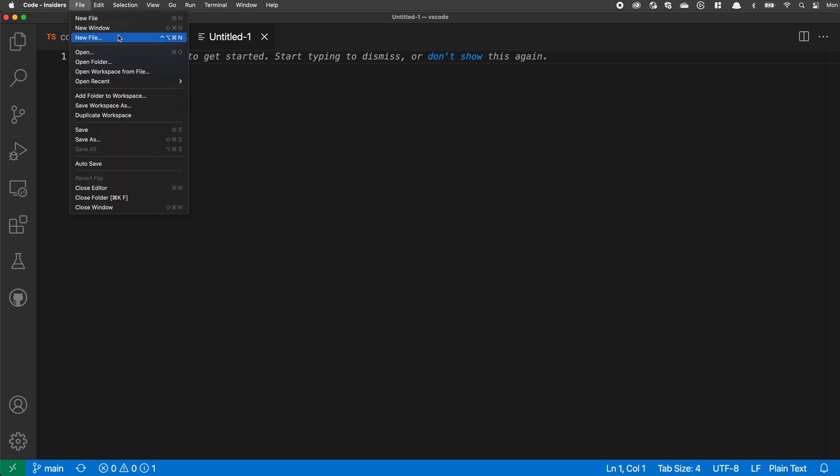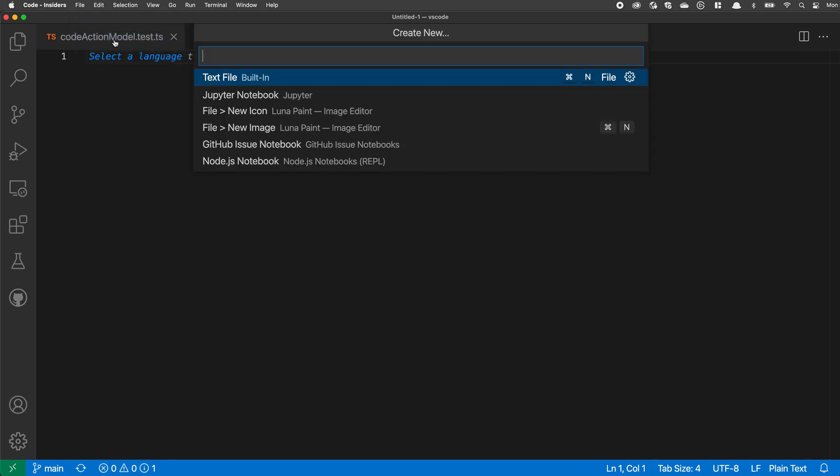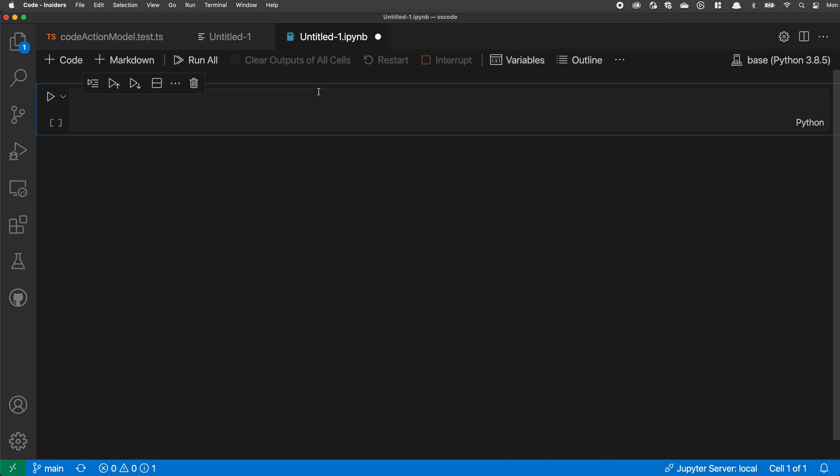But then there's also this one down here, which is saying new file dot dot dot. That's the create new file command. When I trigger this, you can see it's asking me what type of file I actually want to go and create. And the list of files that I can create here are coming from extensions. So I could go and create something like a Jupyter notebook. Let's go and trigger that one. And you can see as soon as I selected that, it has created a Jupyter notebook.